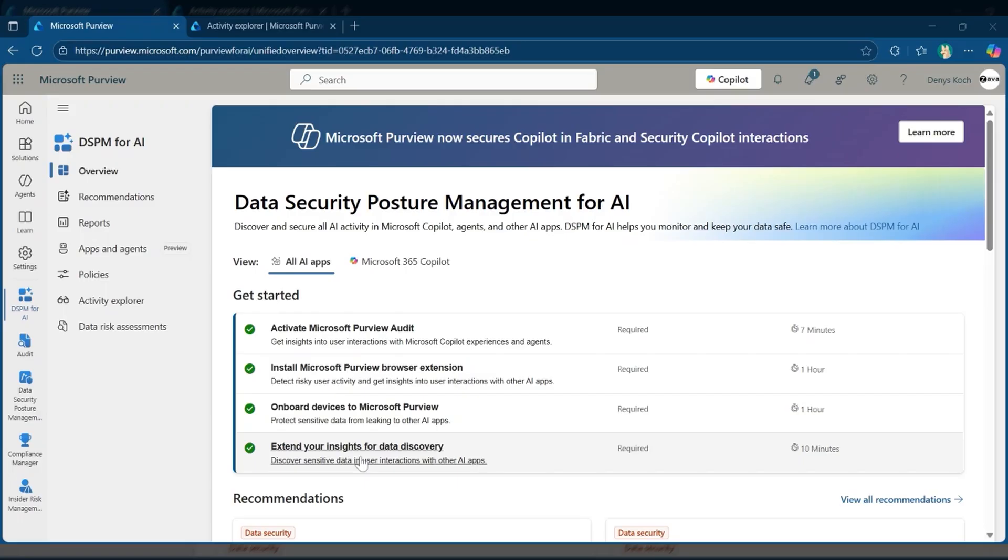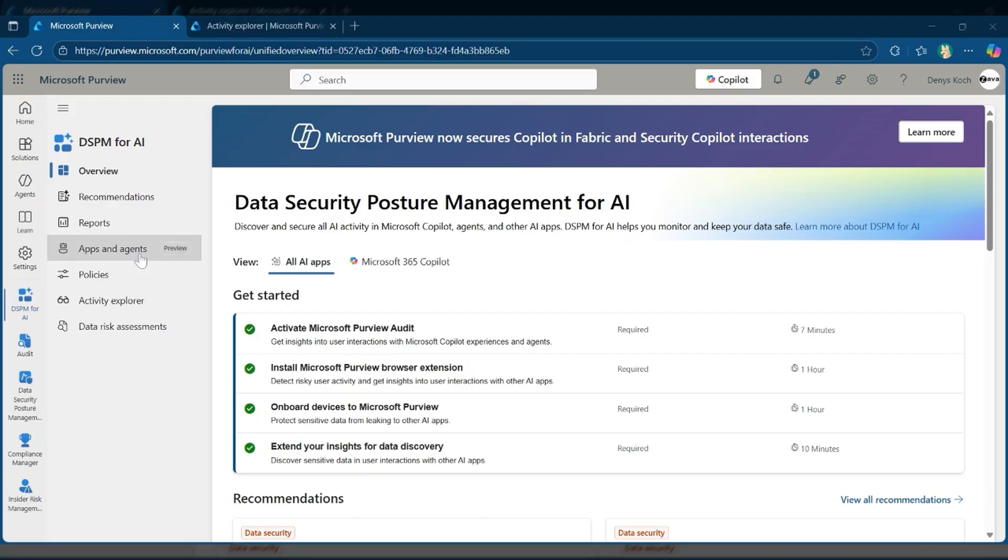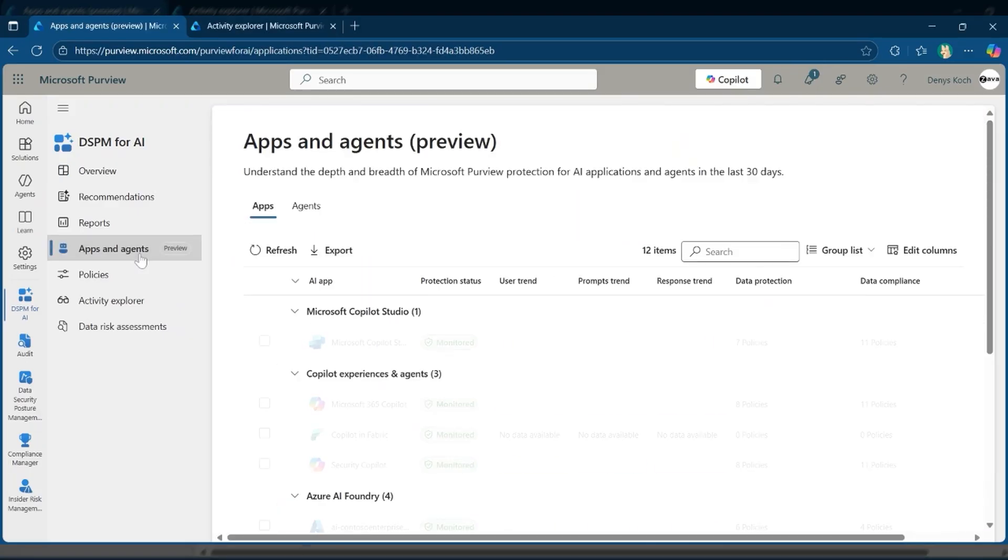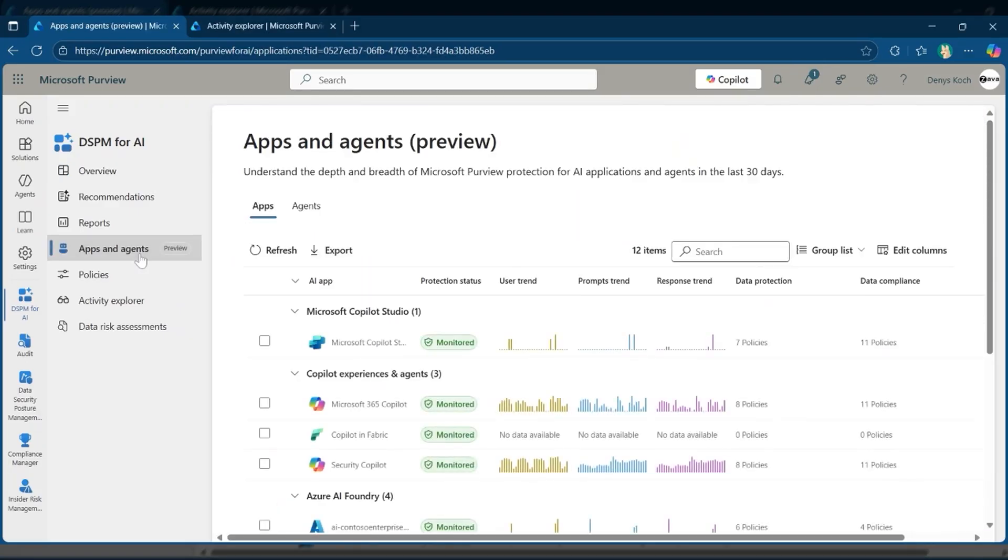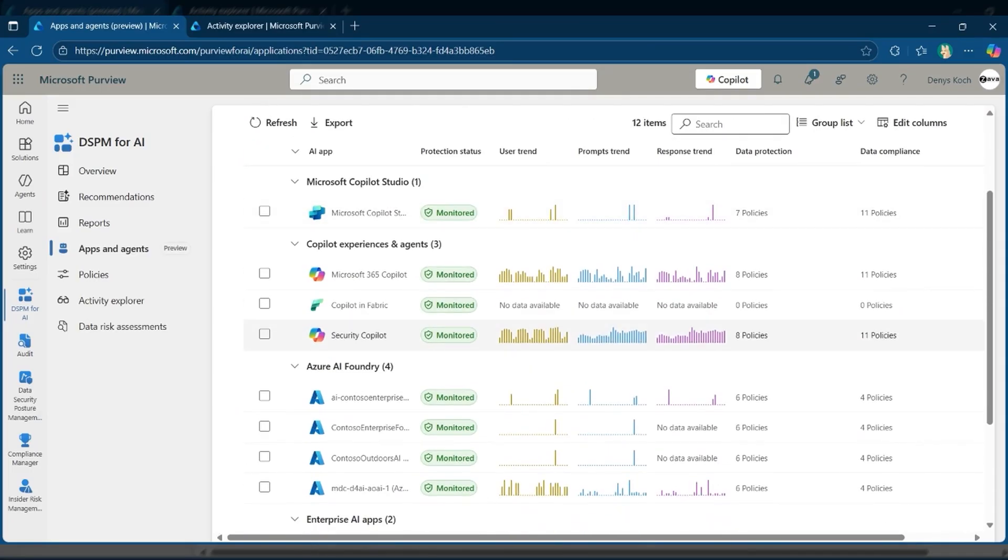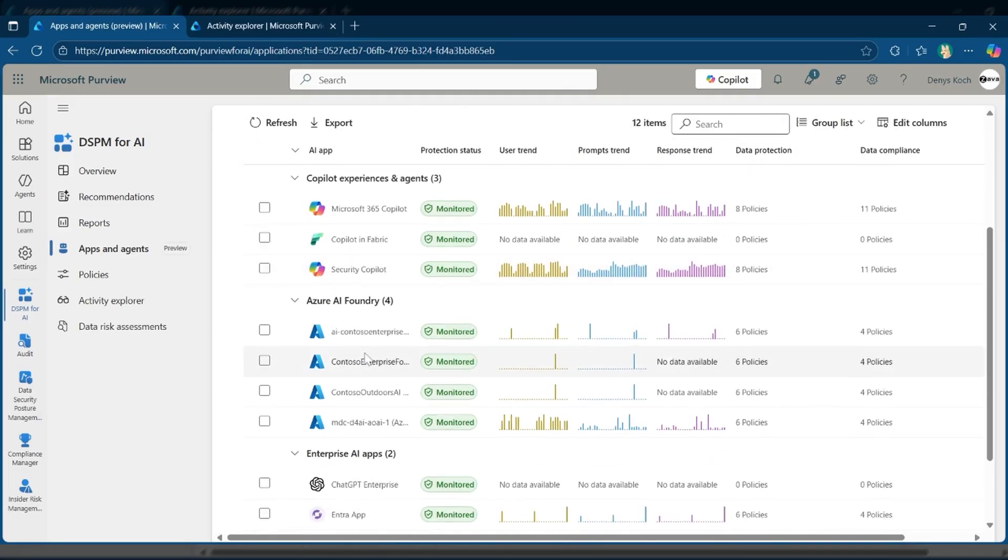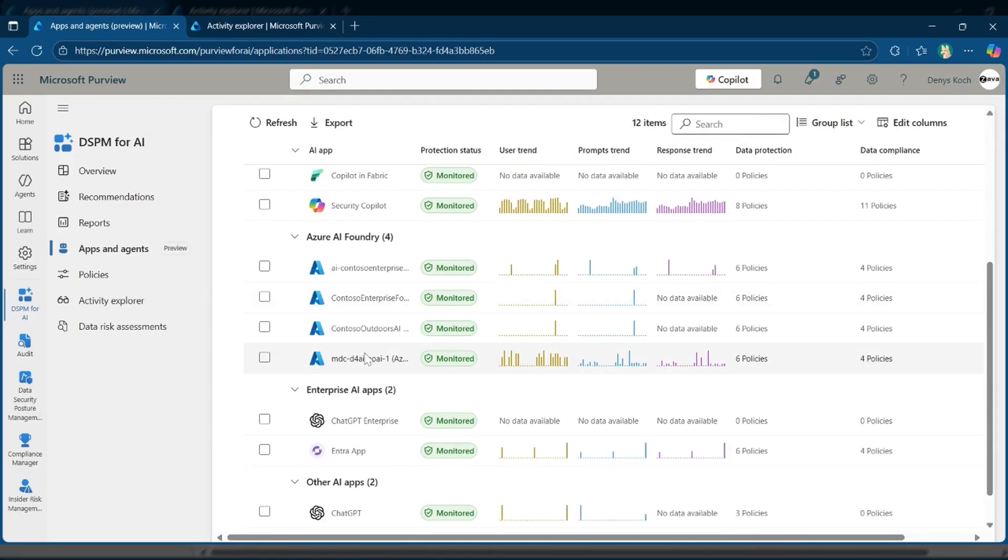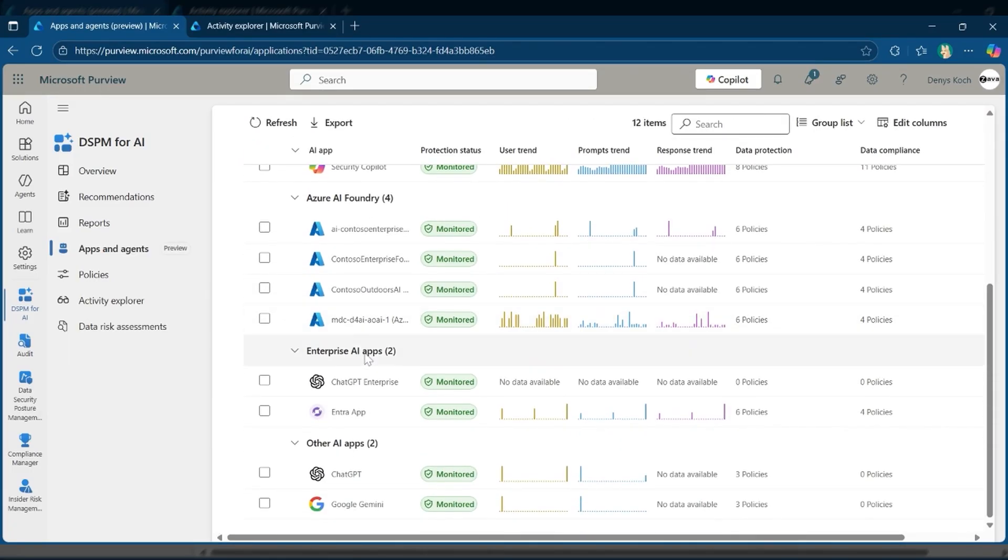The PII detection signal from Foundry flows into Microsoft Purview, providing security teams clear visibility into where sensitive data is at risk across the environment. Let's look at how Microsoft Purview data security posture management for AI empowers security admins to secure sensitive data across AI applications and agents. From the apps and agents dashboard, you can see all AI agents created in Copilot Studio or Azure AI Foundry. This means you can quickly identify which agents are accessing sensitive data and understand exactly how that data is being used.